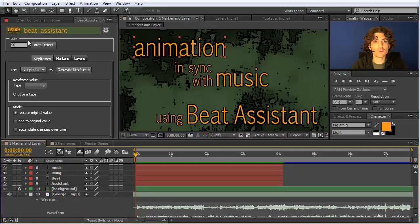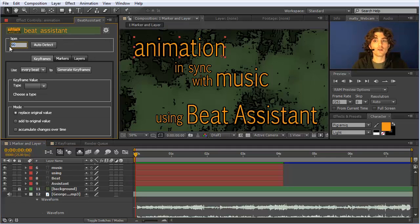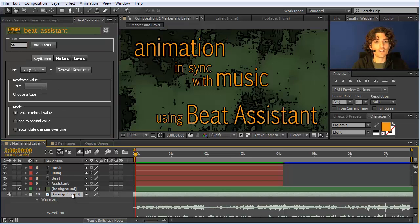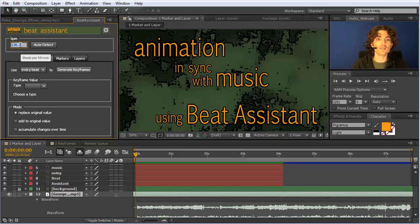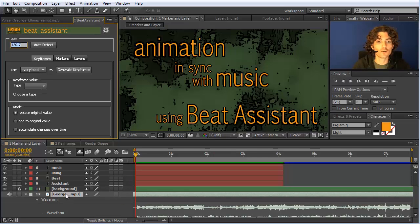This is the user interface of Beat Assistant, and the heart of it is this beats per minute field. If you know how many beats per minute your music has, you can simply enter it here. Otherwise, just select your MP3, WAV, or AIF file and click on auto detect. It calculates for a few seconds and then says — in this case — 130.7 beats per minute. And that's already it, now we can start doing stuff with these.